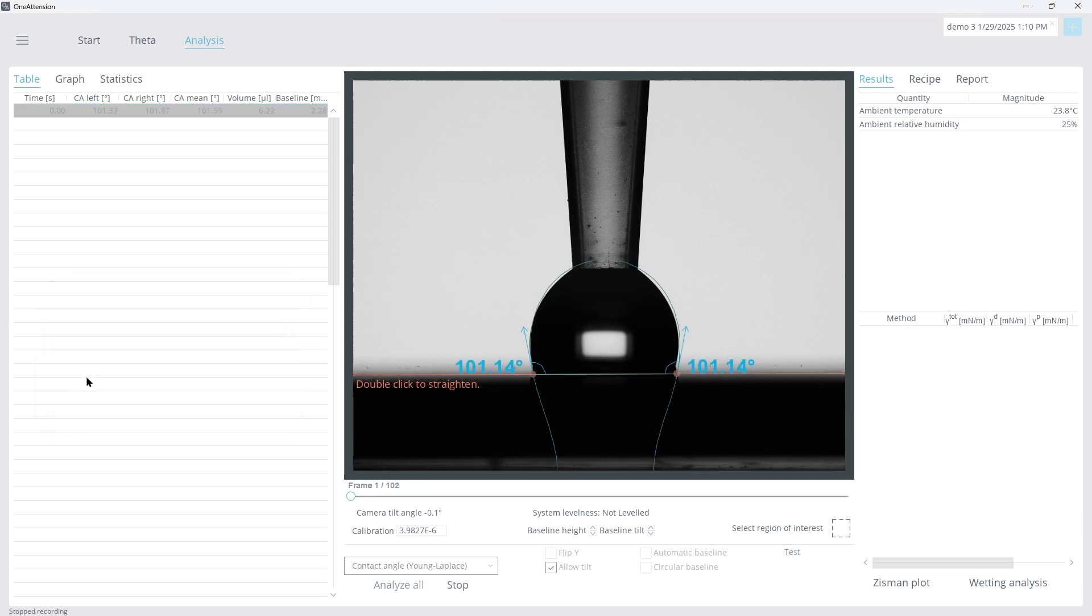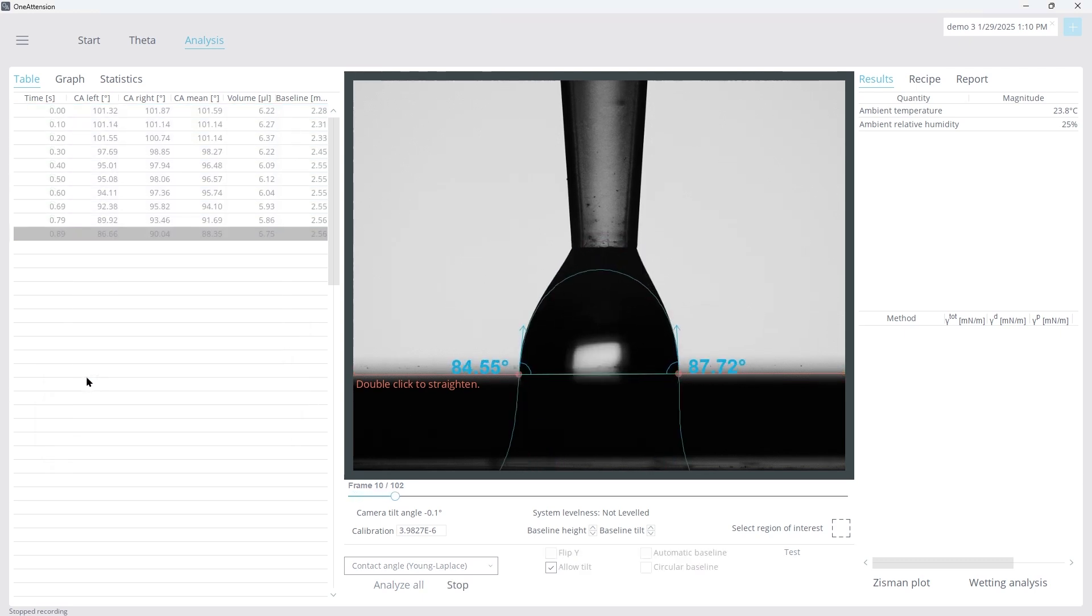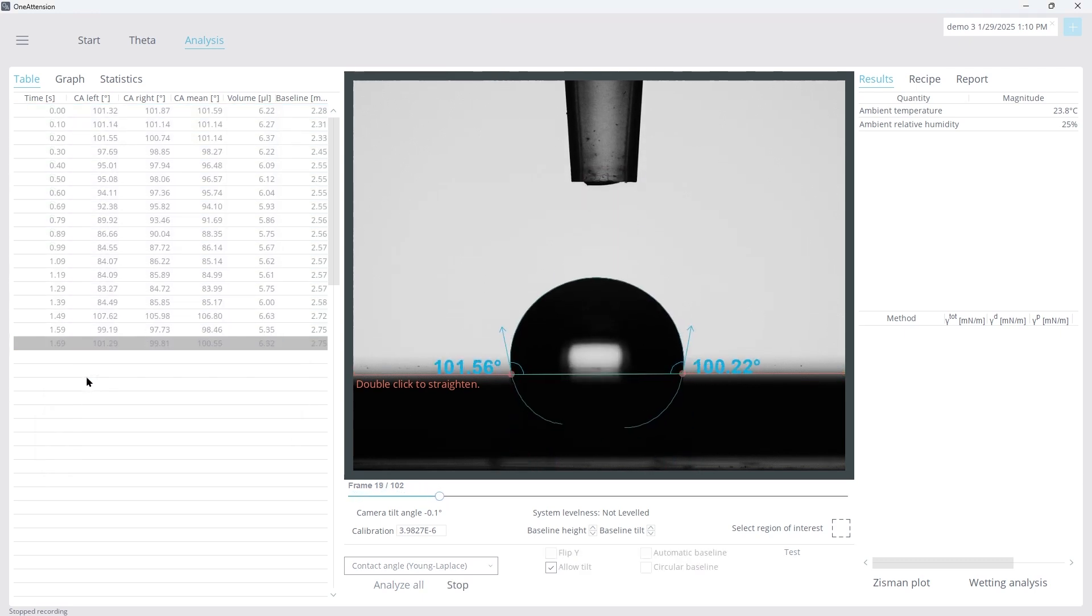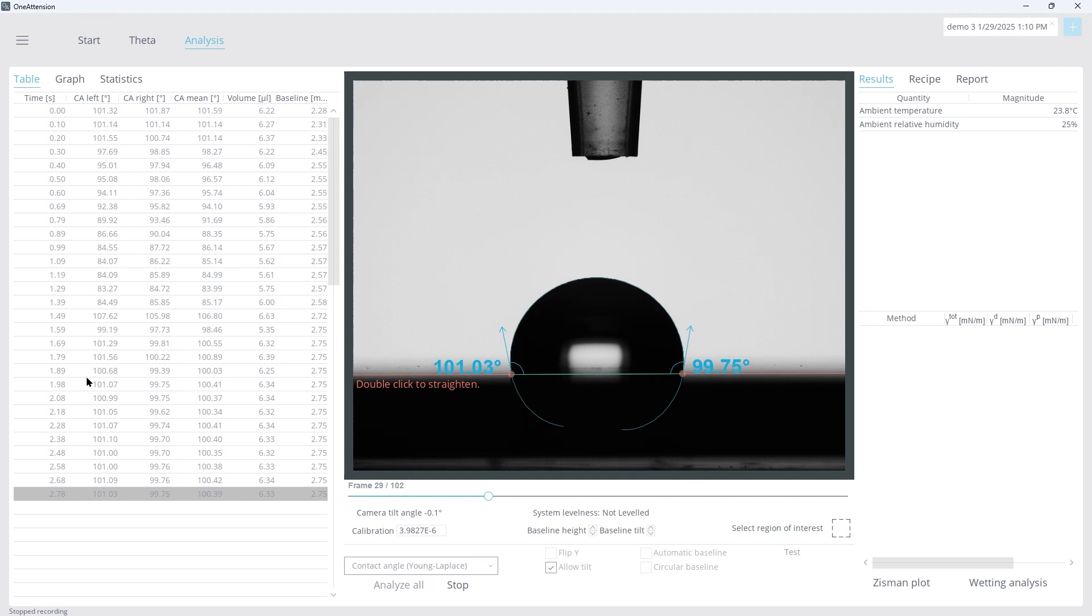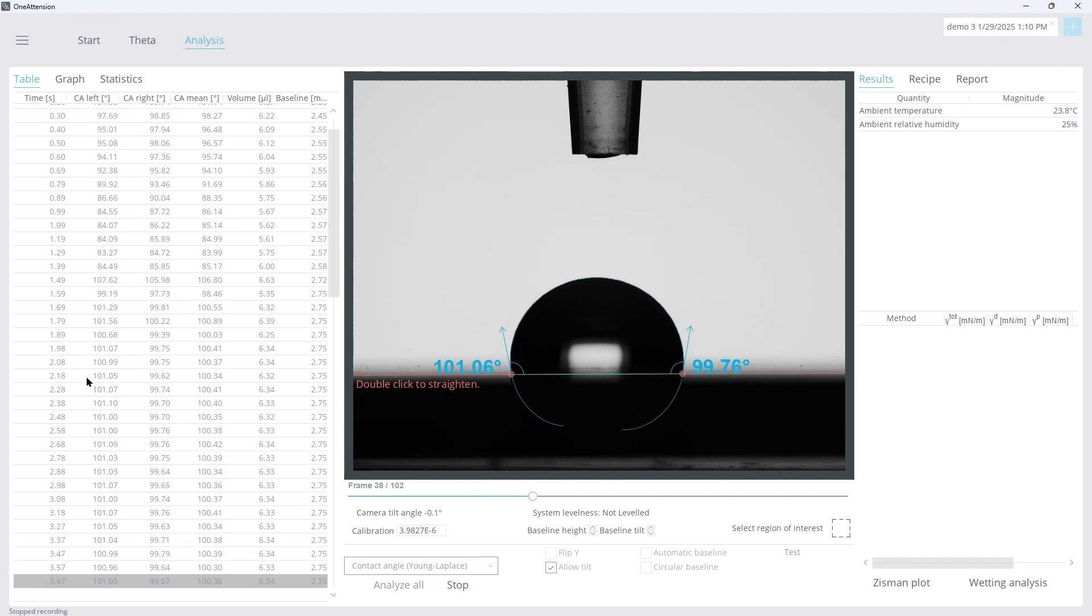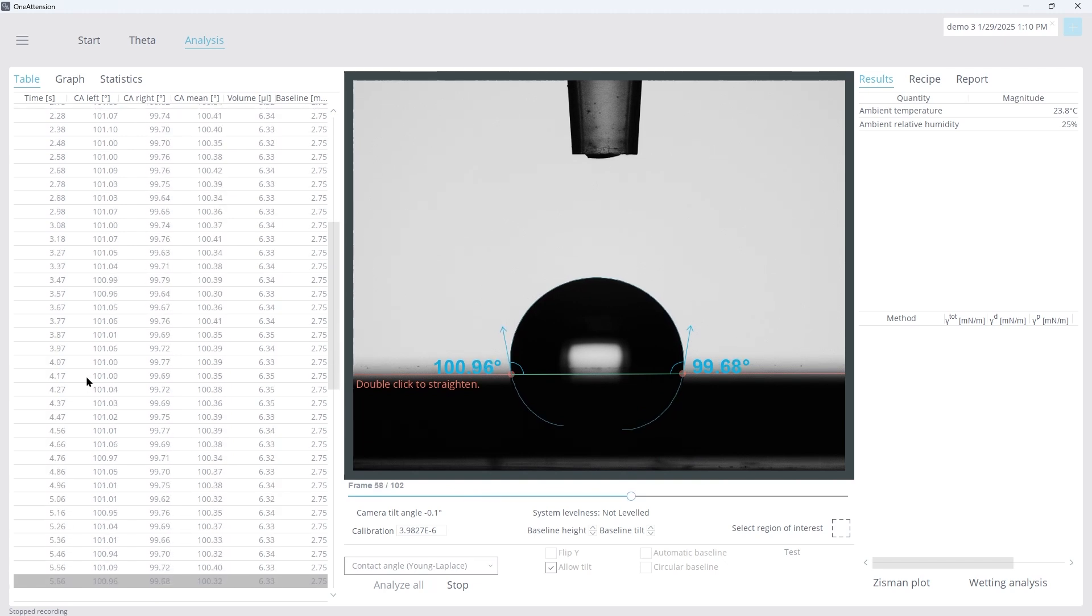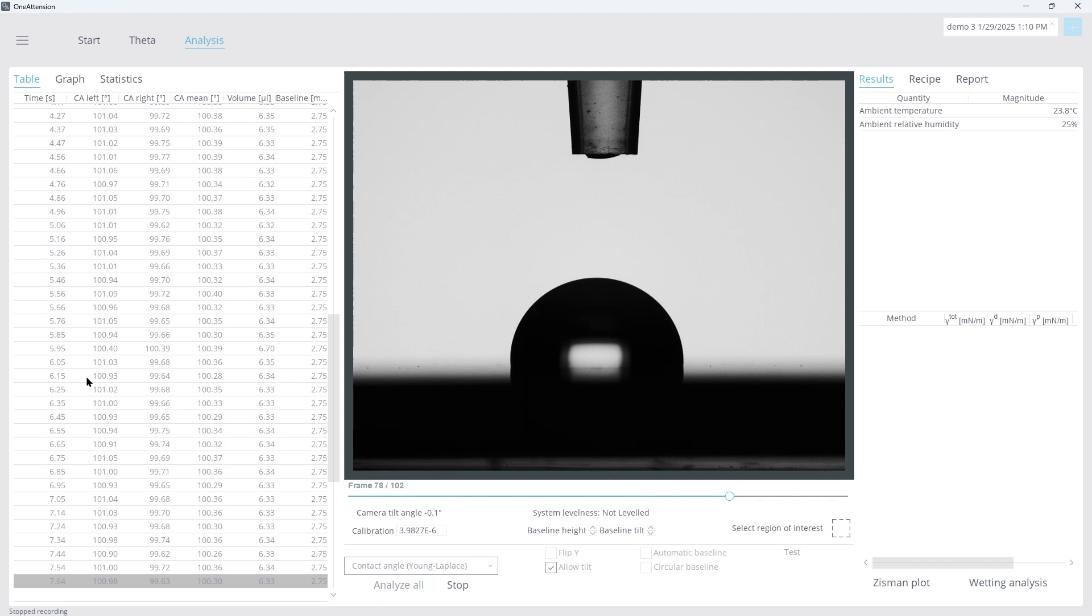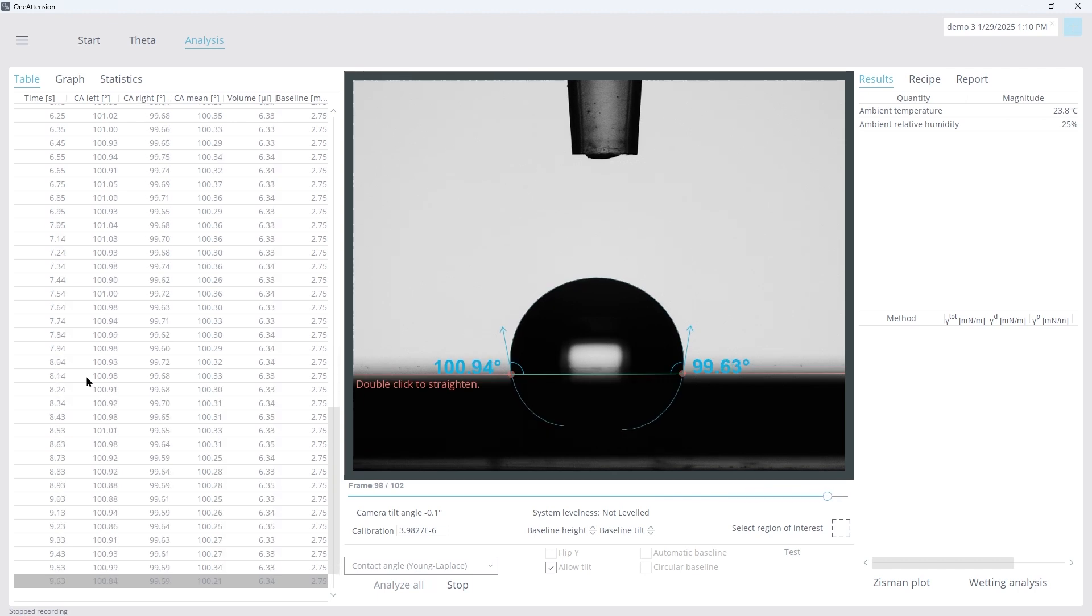The measurements are automatically analyzed in the left panel, where Smart Mode selects the most stable contact angles and averages them to provide the final contact angle measurement in the Results tab.